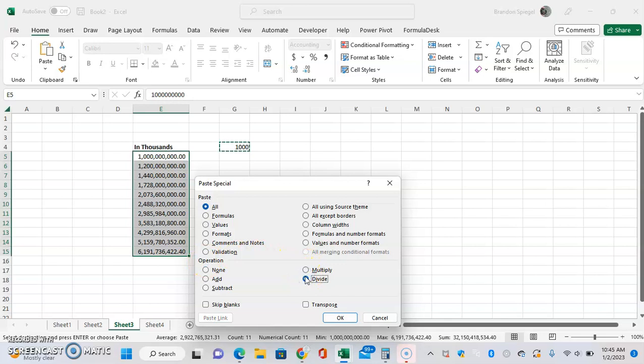And then what it's basically going to do is it's going to get the 1,000 which we selected and then divide the range that we selected over here by the 1,000. So whenever you paste it, it's just going to paste 1,000 but divide. Click OK.